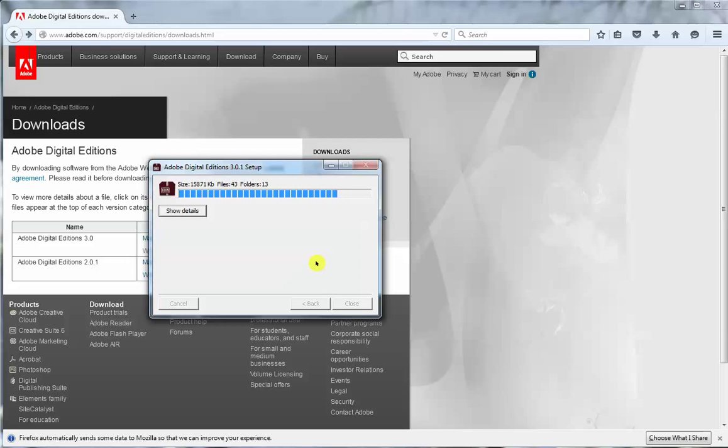This doesn't take that long. It's not a huge install. There we are. It's done. And what will happen as I close this it will open Adobe Digital Editions.